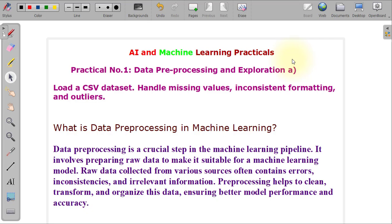Hello everyone, welcome to my YouTube channel and the practical series of AI and Machine Learning. This is my first video of the practical series. In this session, we start with practical number one, which is data pre-processing and exploration. Data pre-processing and exploration is one of the very important steps used in machine learning practicals.